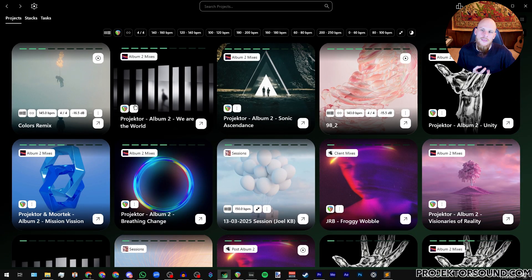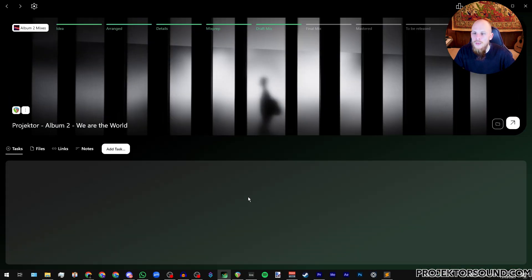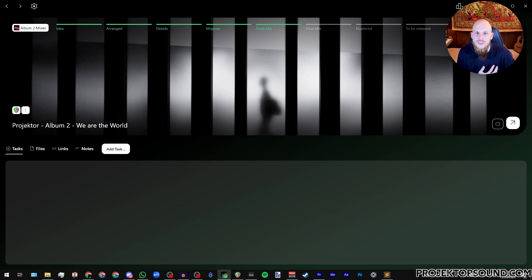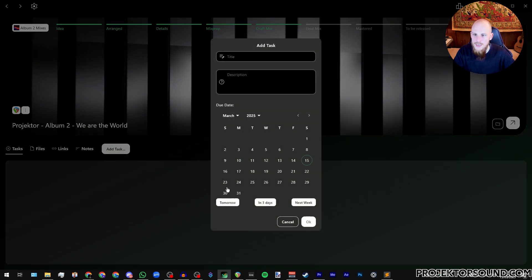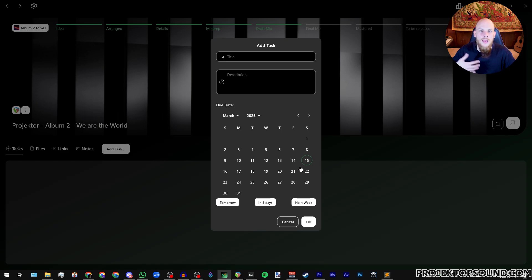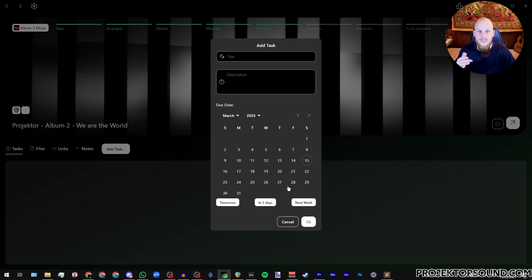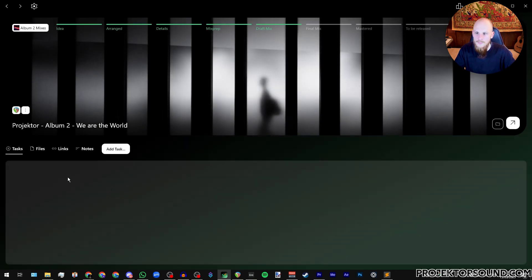Now going into the individual projects, there's some cool things that we can do. We've already looked a little bit at these different stages over here but of course I can assign those. What I can also assign is tasks. Here I have a date that I can select at which time I need to finish that task. So if you're the kind of person that really needs to set deadlines with themselves, then this is a way to do that.